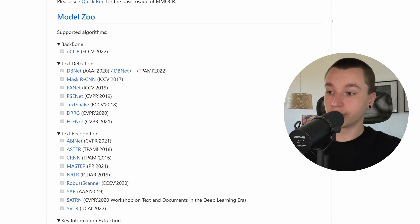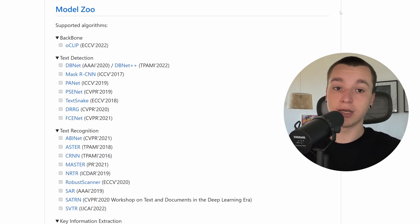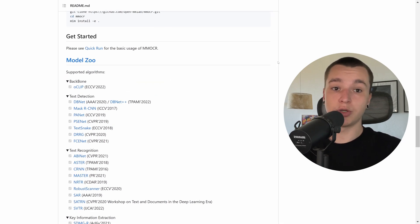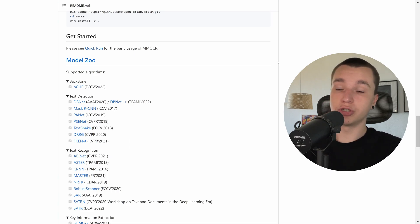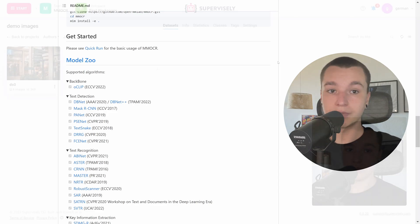Our integration uses DBNET model for text detection and ABINET model for text recognition. In this video I would like to show you how to apply MMOCR to an images project and how to work with it. So let's get started.